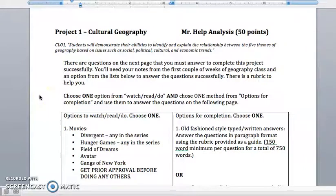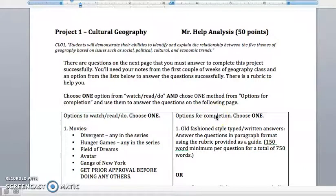Hi students! This is the video that's going to help explain what Project 1 is all about in Cultural Geography. It is Project 1 Time, and you should look in our Blackboard class under Course Content and the Project 1 folder to find out the due date for this. You've got a little bit of time, but I do want you to go ahead and get started. This is Project 1, the first of our four 50-point projects, and it is linked directly to the first course learning outcome that we have in Geography class together.